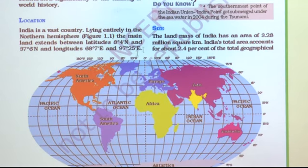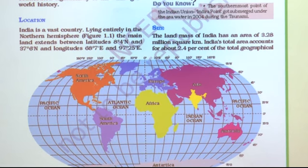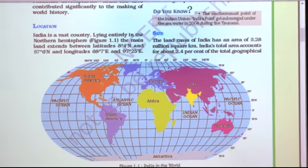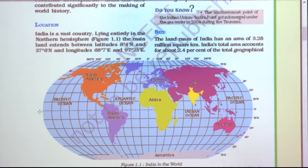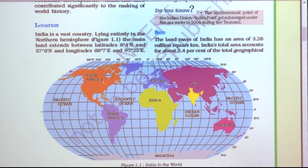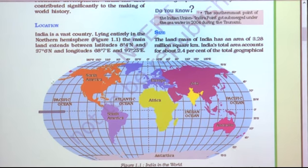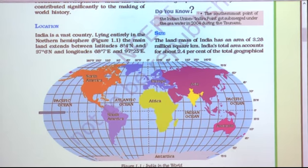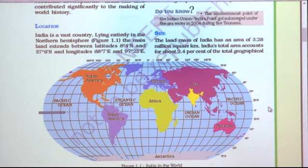This equator divides our globe into two parts. The northern part of the equator is called the Northern Hemisphere, and the southern part is called the Southern Hemisphere. This is zero latitude, also called the equator. From 0 to 90 north is the Northern Hemisphere, and 0 to 90 south is the Southern Hemisphere.